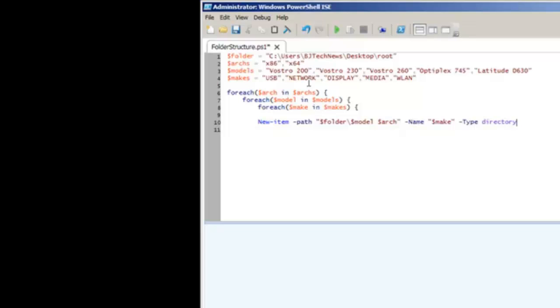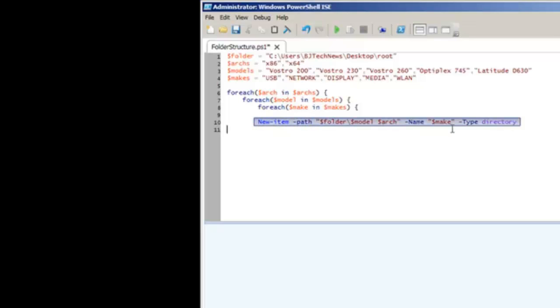So what's going to happen is your loop is going to constantly go into these variables, and whatever is assigned to these variables are going to be dropped into these three variables here. These three variables is what we're going to use in this commandlet to create it. Then it's time to close all our foreach loops.